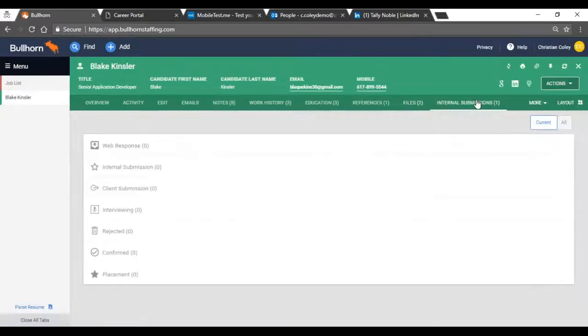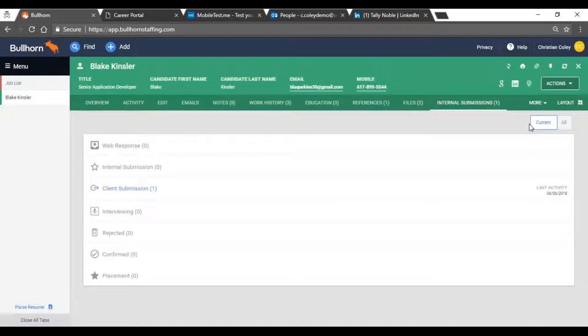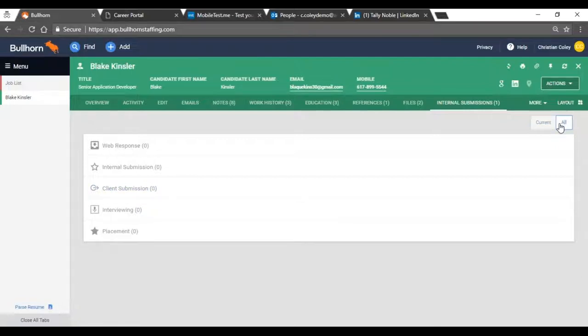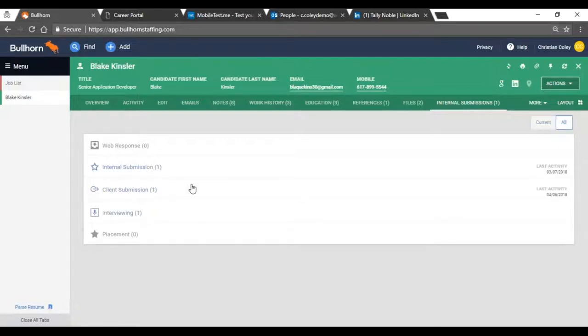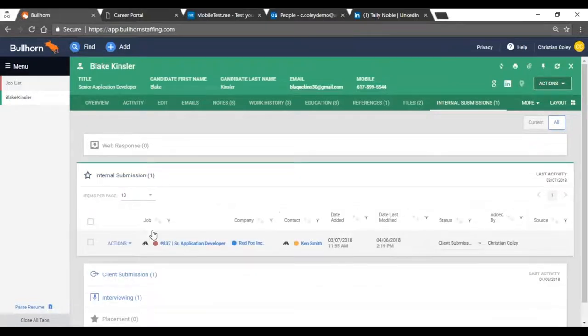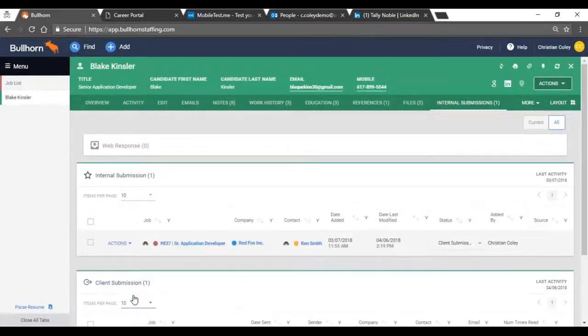You're also able to get a good picture into his history by going into internal submissions and seeing what jobs he's applied to, either jobs that he's in the process of applying to, or jobs he's applied to in the past. So under all, I can see and get a complete history of where he is, where he's applied, and where he has interviewed. Again, all of these things give us a really good picture of who Blake is.